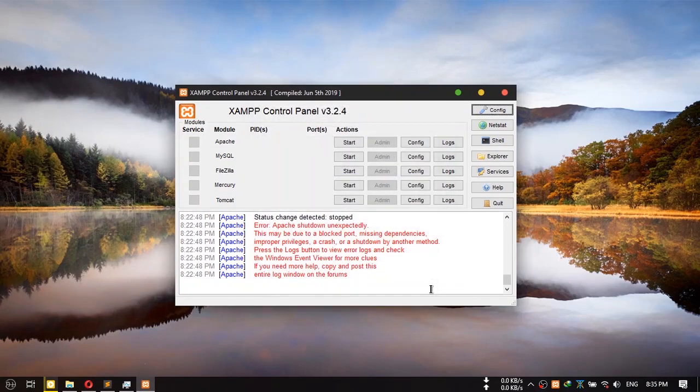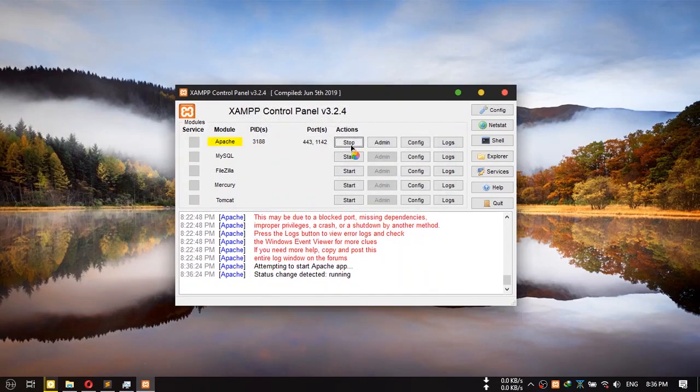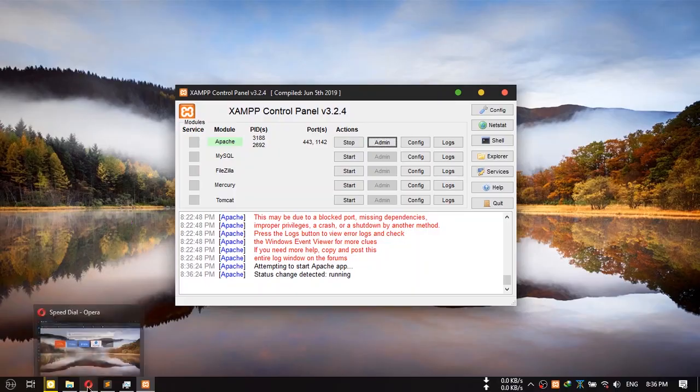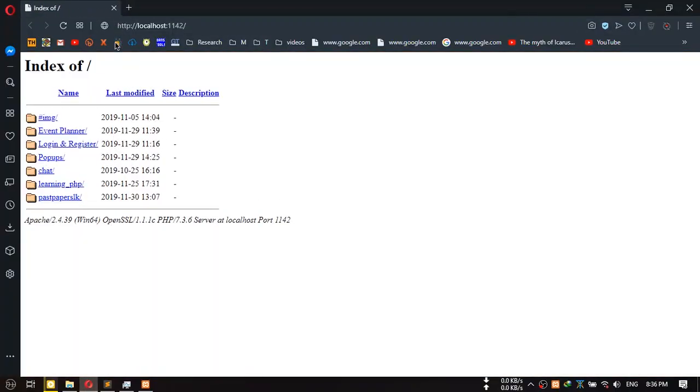Now press start and select admin. You can see now it works.